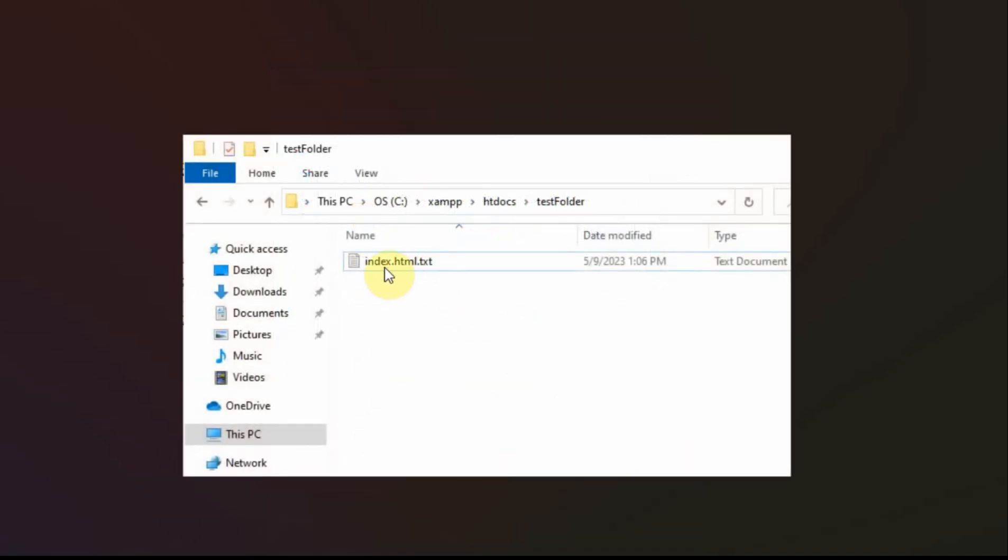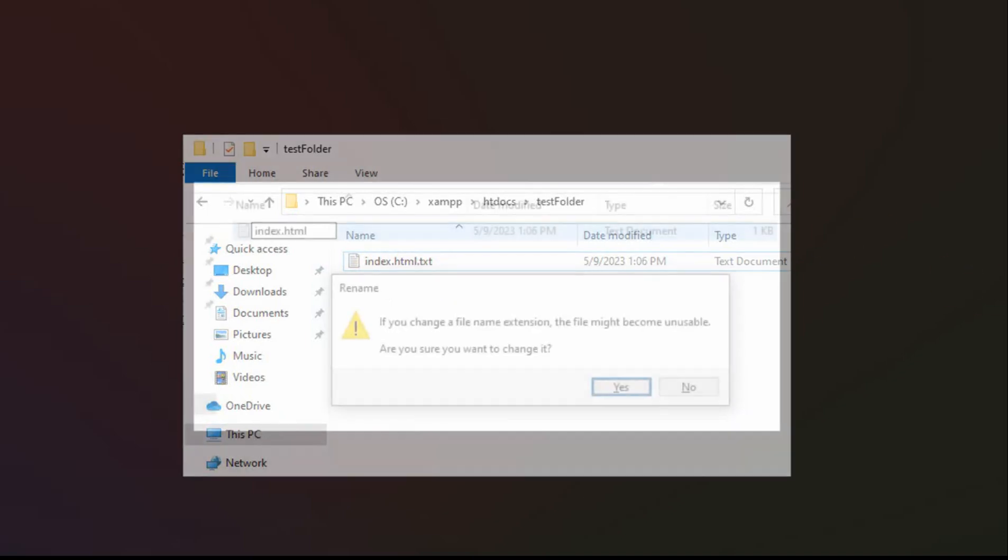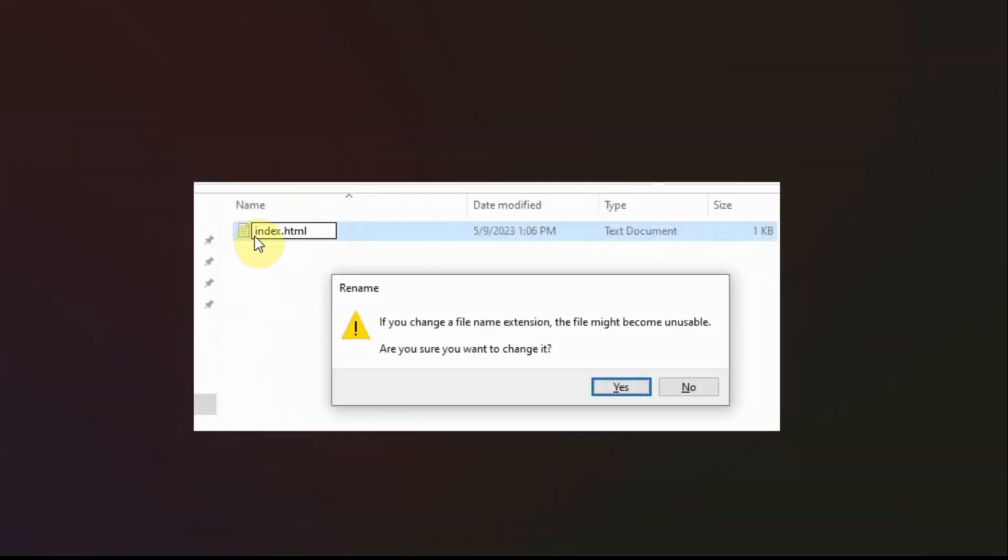And now you can see it shows the whole thing. Whereas before it was just showing HTML. And so then I got rid of the .txt. And now it's saying, do you want to change that? It might mess things up. Well, I want to change it. So yes.